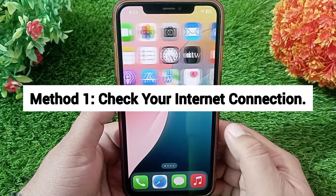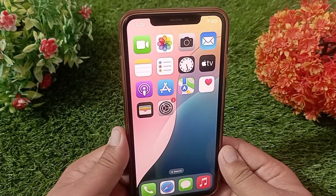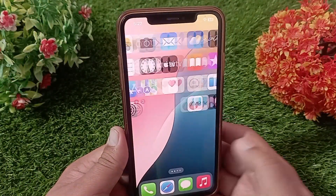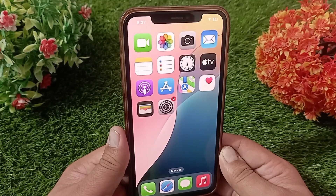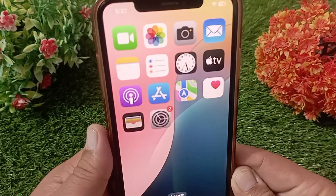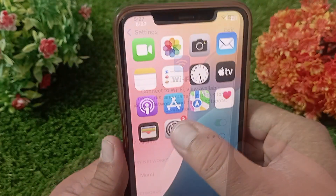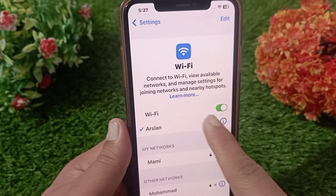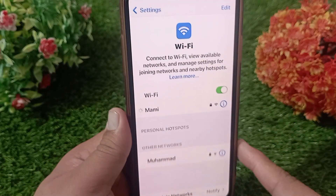Method one: check your internet connection. This problem usually occurs due to an internet problem or weak internet connection, so first of all make sure that your internet is good and stable. If you are using Wi-Fi, connect your iPhone to another Wi-Fi network.